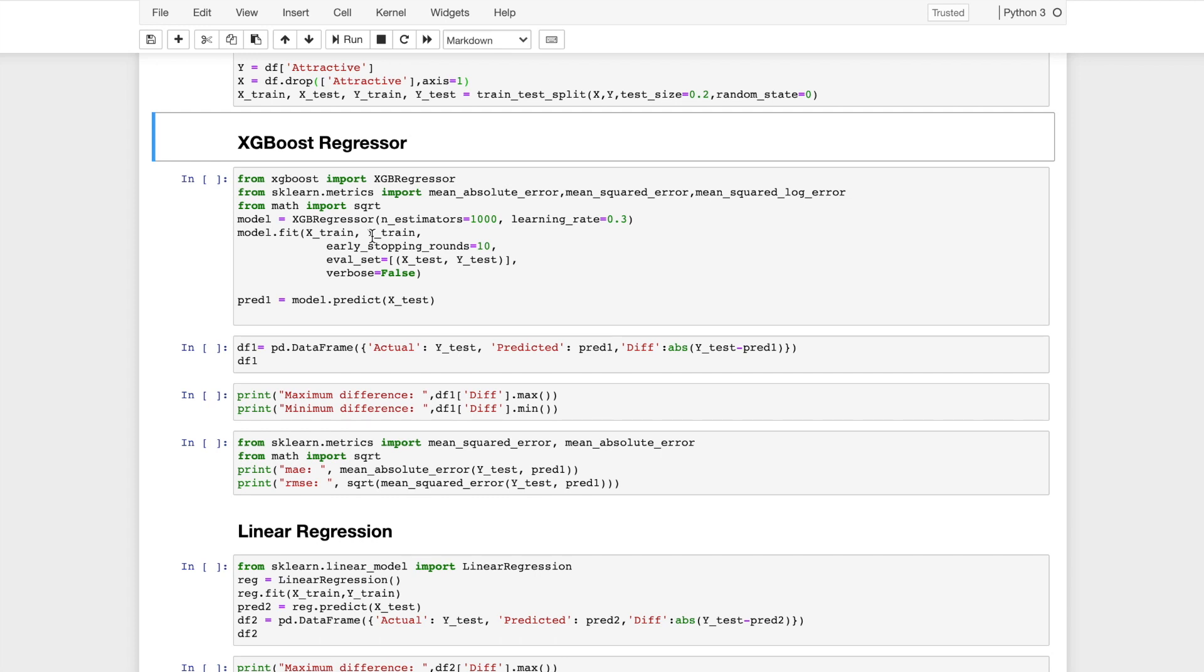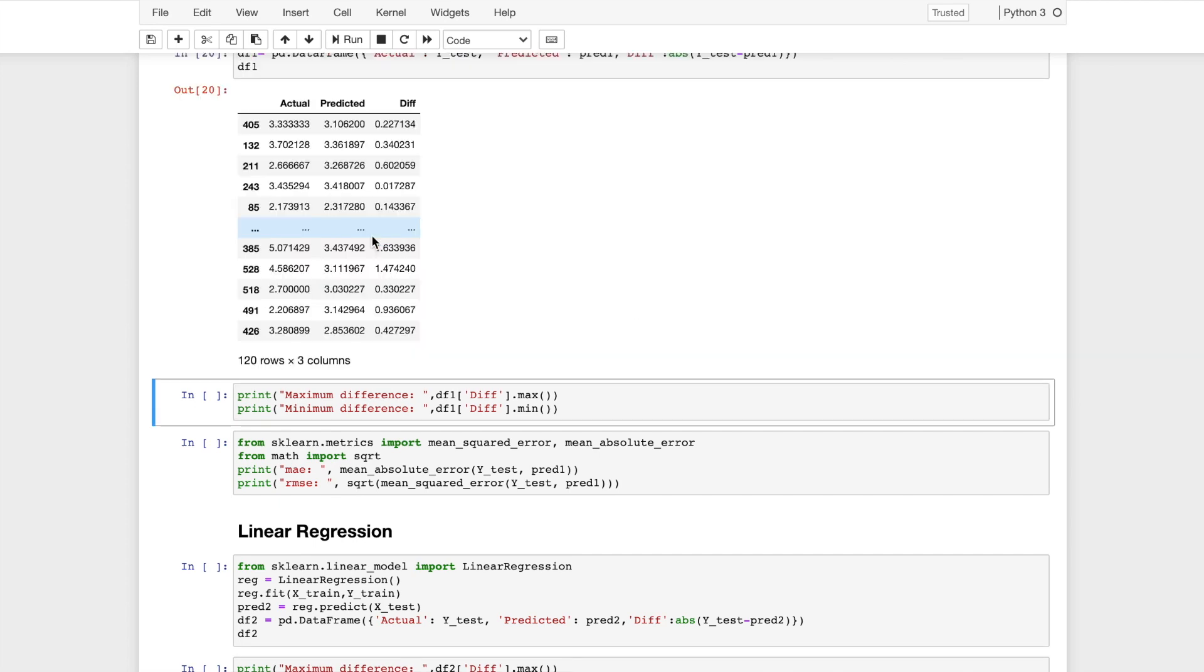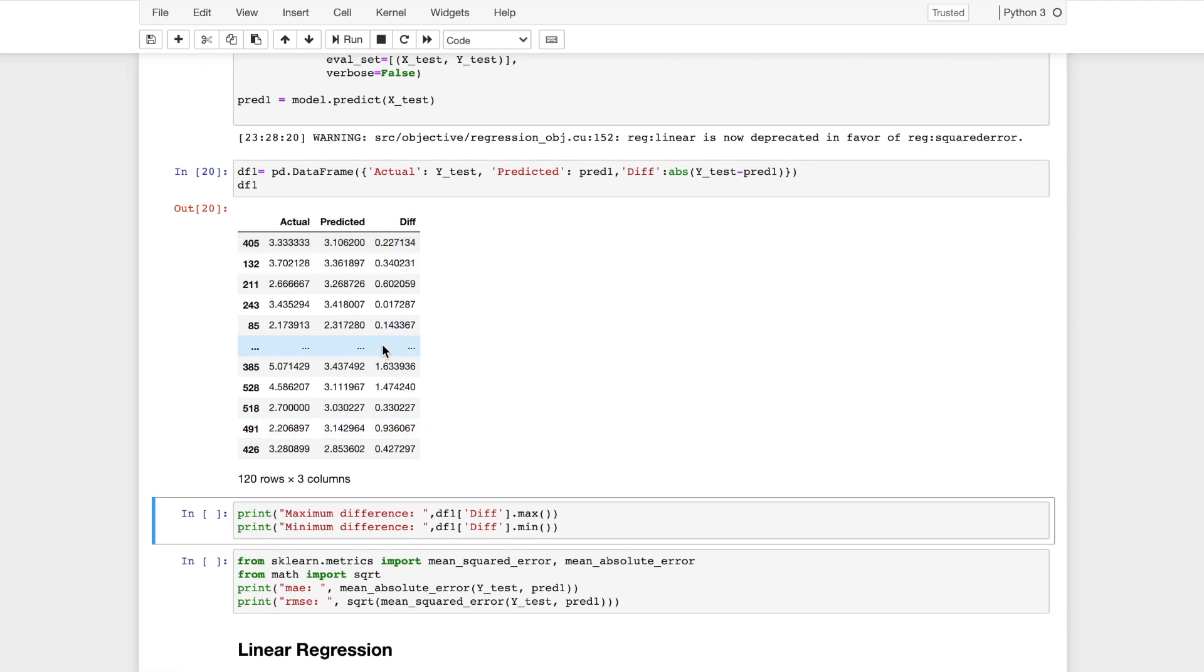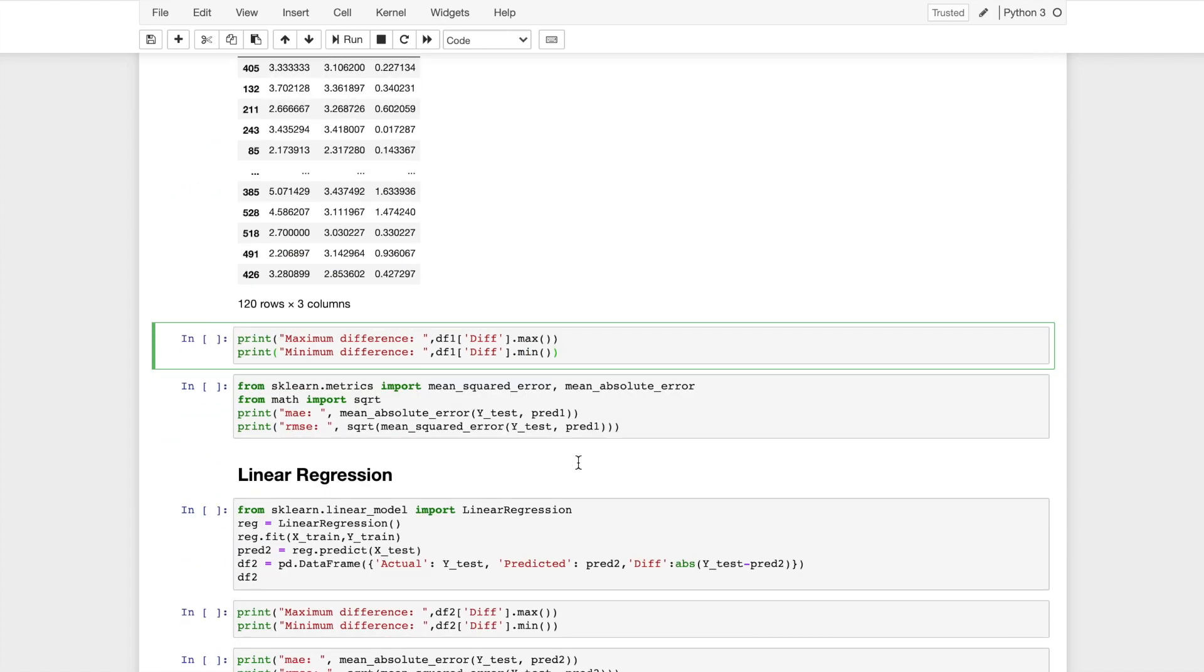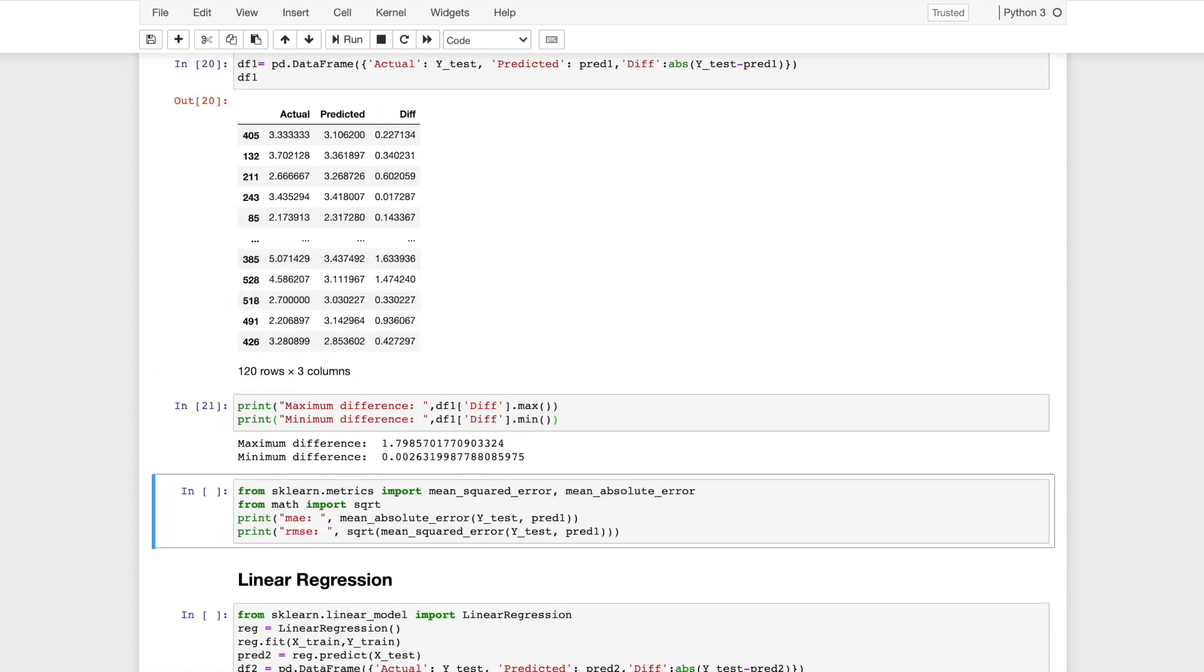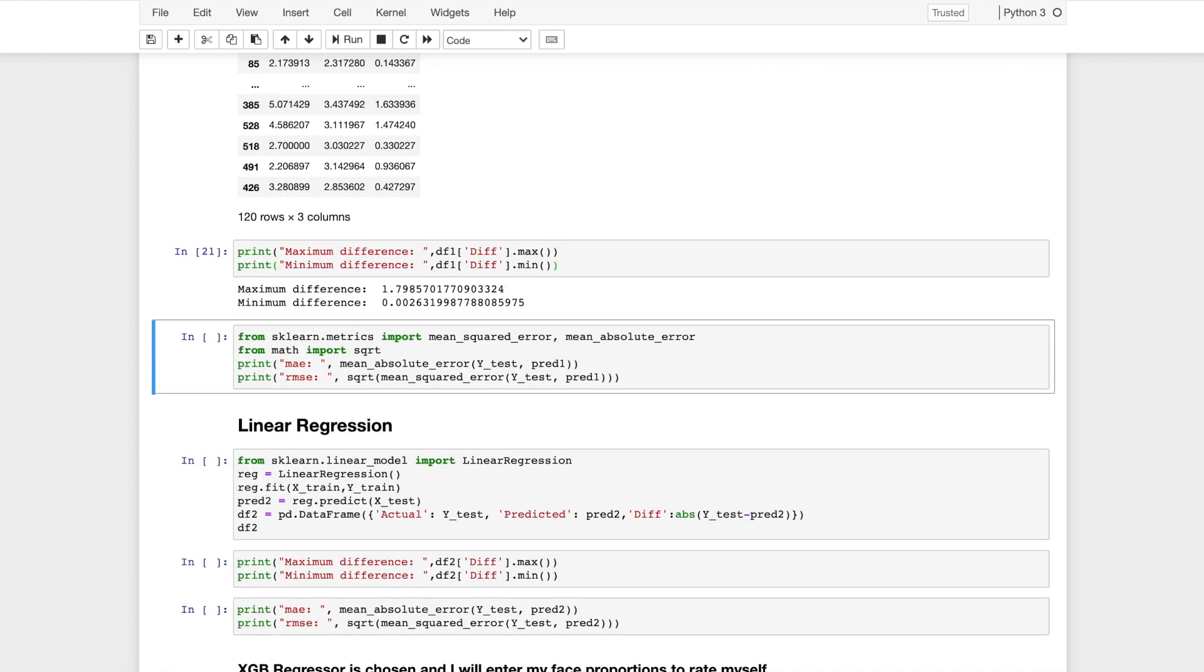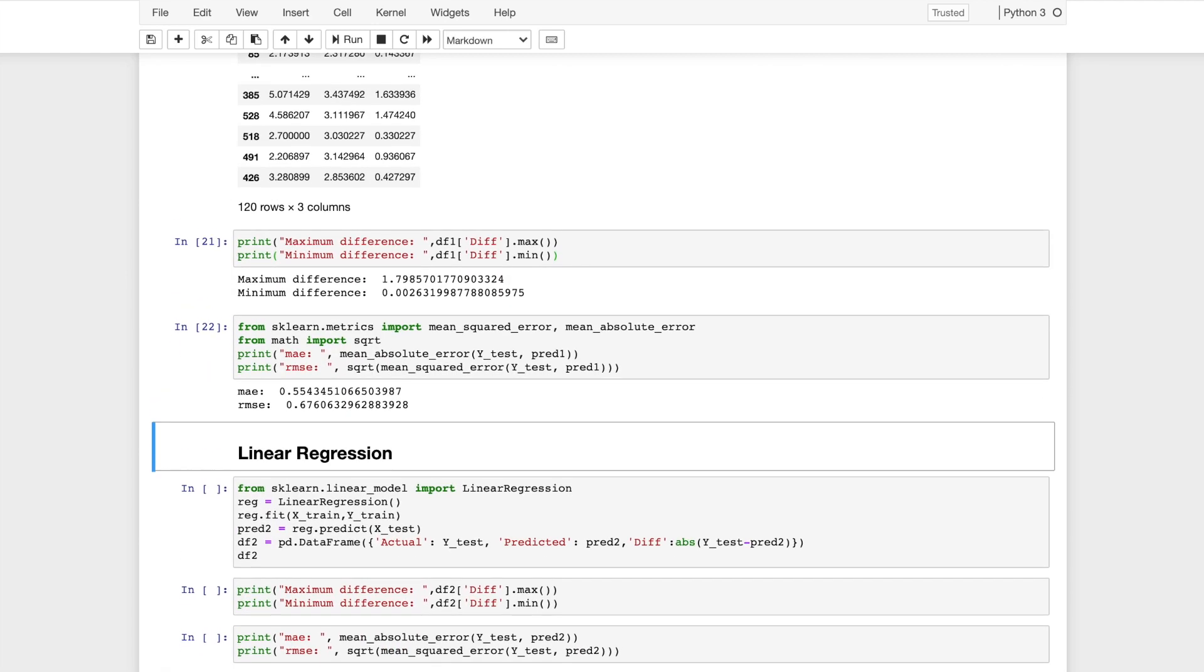Now I'll create a variable to hold the prediction for the testing dataset. I'll represent this using a dataframe. It will contain two columns: the actual and the predicted value from the model. It also contains the absolute difference between the two data points. I'll also mark the maximum and the minimum difference that occurs with XGBoost. The minimum difference is 0.002 and the maximum difference is 1.8. I'll also find the mean absolute error and the root mean squared error to find the accuracy of it. We can see that it is a small value, so it has been trained well.